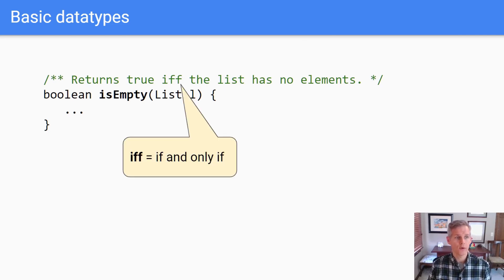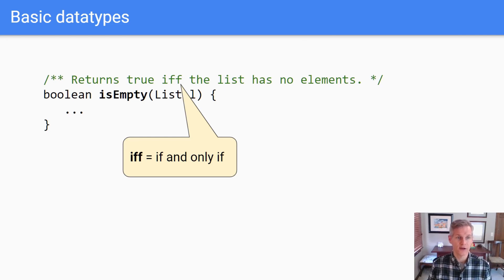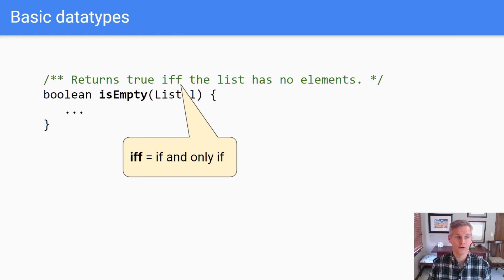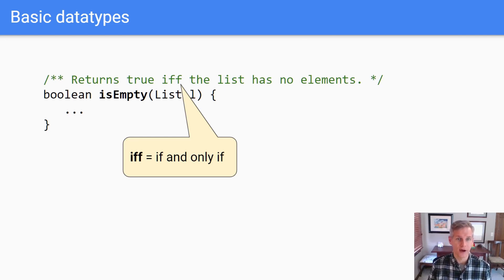I want to draw your attention to the IFF in the middle — that's shorthand for 'if and only if.' This contract says it's going to return true if the list has no elements, but it doesn't say what it's going to do if the list has elements. Your logic might tell you the answer, but using IFF removes all doubt.